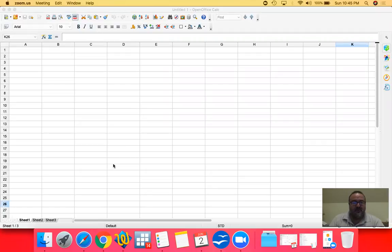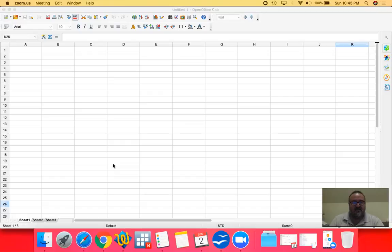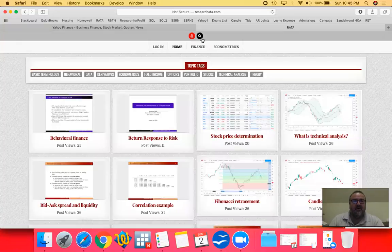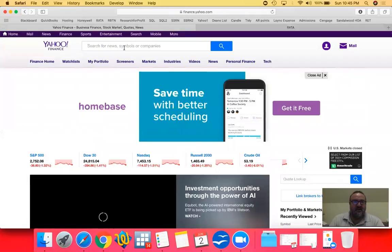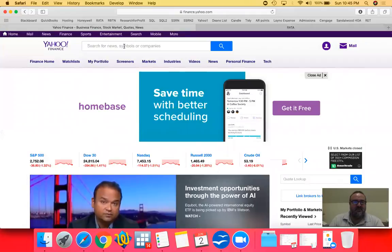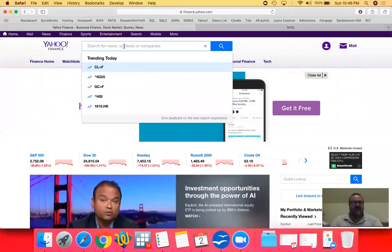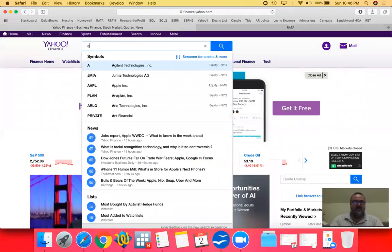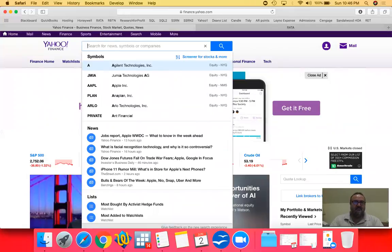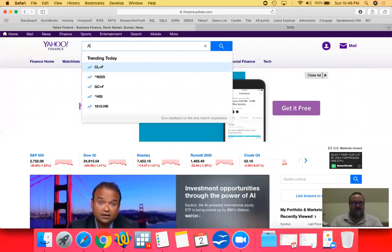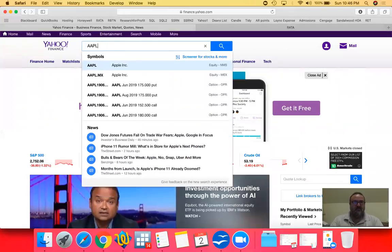So what I will first do is I'm going to use publicly available data. We're going to estimate a beta in a separate video but for this video we're just going to use the betas that are publicly available. So let's look at Yahoo Finance and let's pull up some companies. I'll start with Apple.